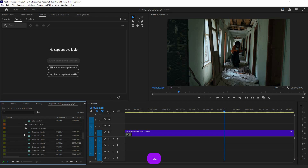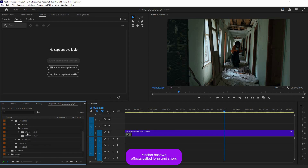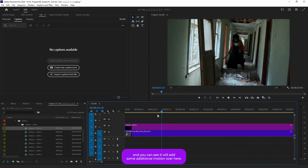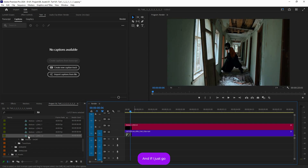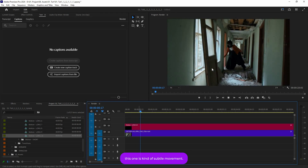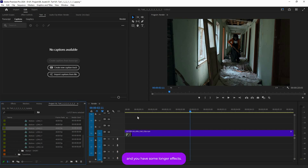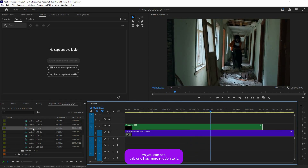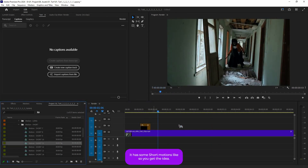Now let's close this and open up 'Motion.' Motion also has two types: Long and Short. Open up the Long motion — it adds some additional camera movement. For example, applying this one gives a subtle up-and-down movement, like an earthquake effect. Some of the longer motion effects have more intense movement. The Short motion folder gives you quick, brief motion jolts.